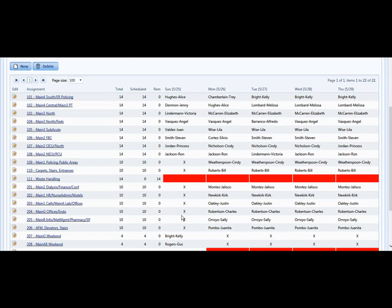And that's all there is to creating a work schedule or a posting schedule from the master schedule in ES Optimizer. Have a great day!